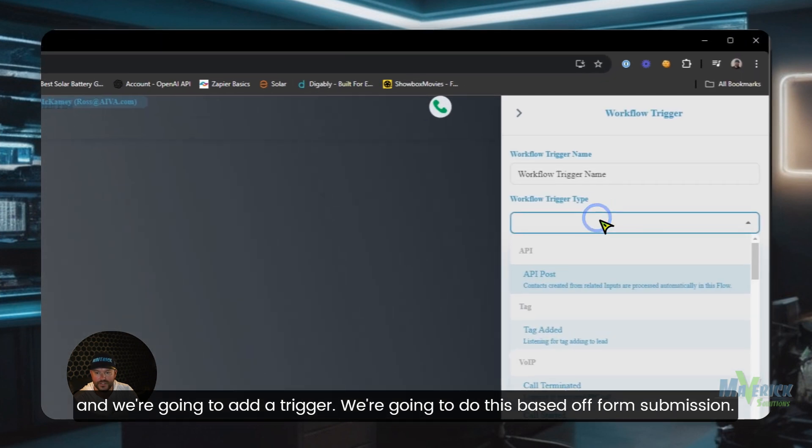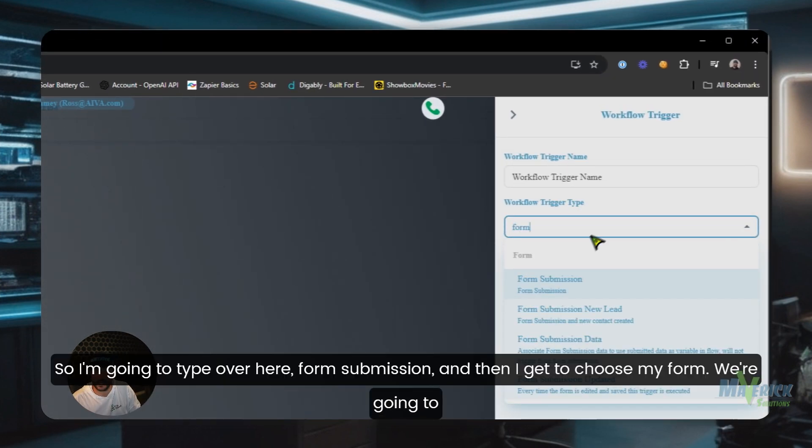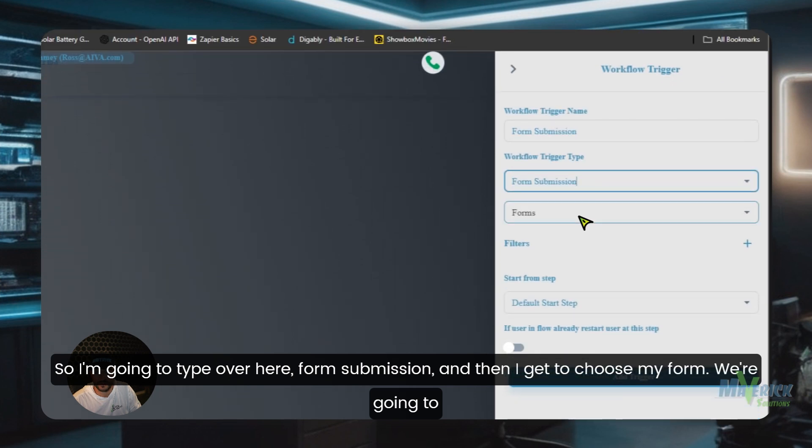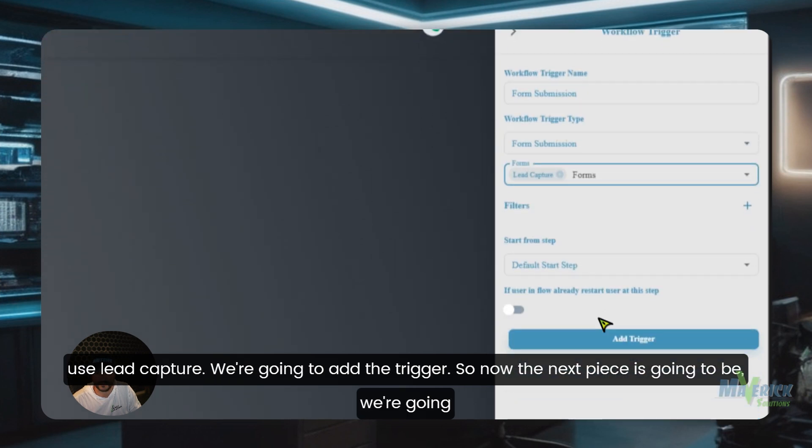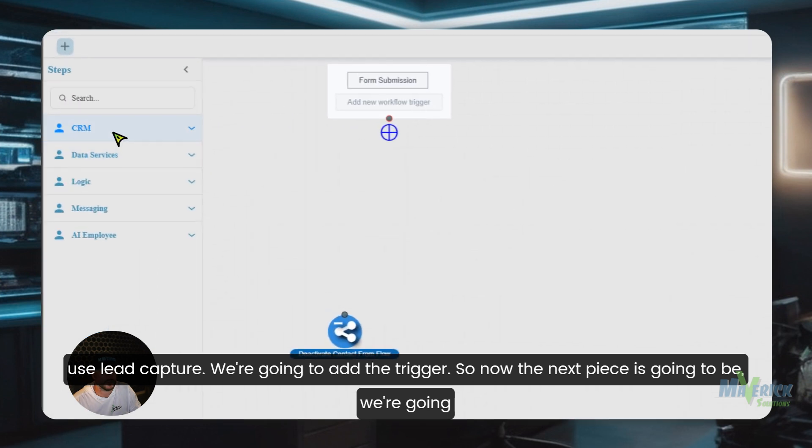We're going to do this based off form submission. So I'm going to type over here form submission and then I get to choose my form. We're going to use lead capture. We're going to add the trigger.